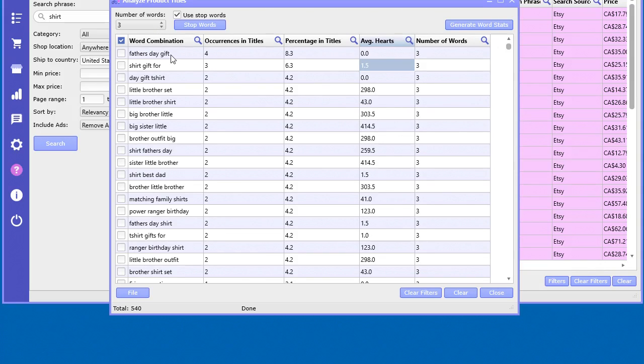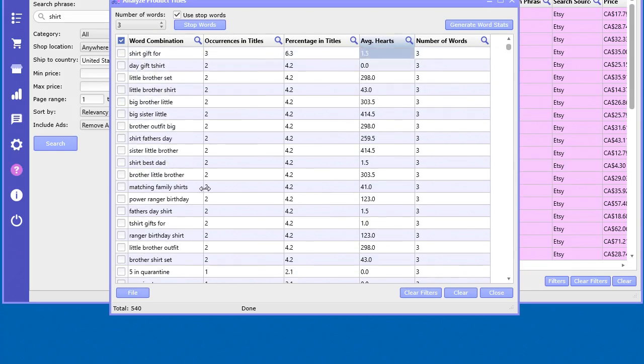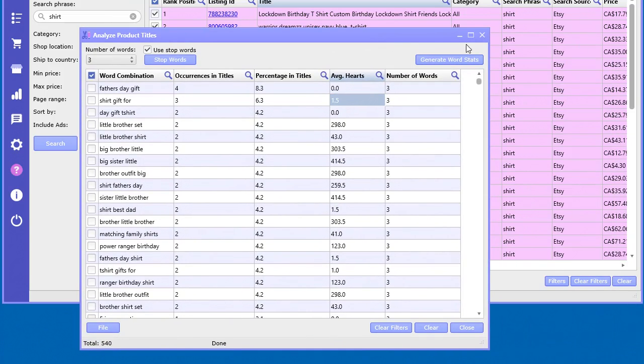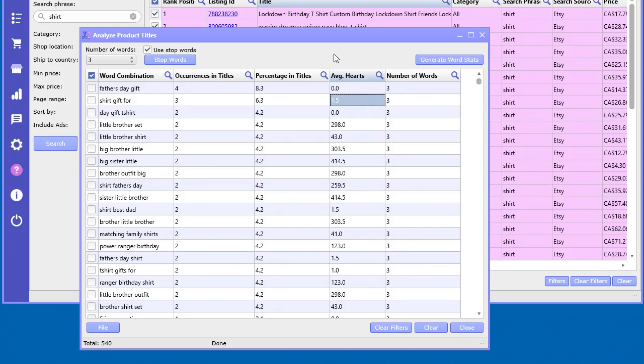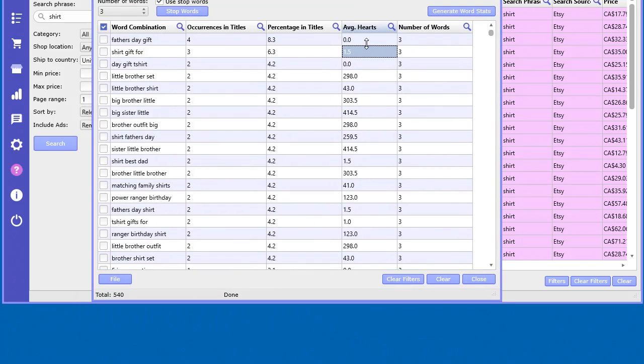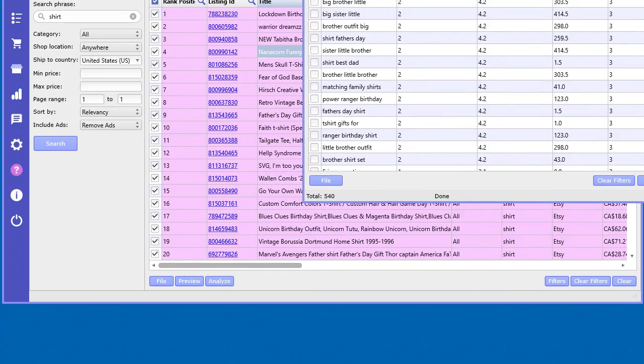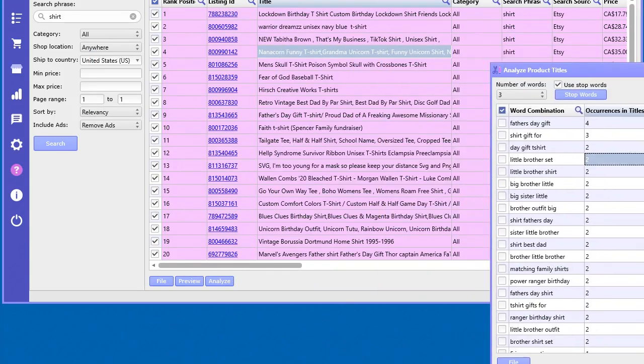So these are all the three word combinations that occurred in all of the different titles that we see here. So now we can start to see some valuable information. So how many times this occurred, how many hearts per listing, which didn't come up with much on the first one there. It's because we don't actually have that many products in there.